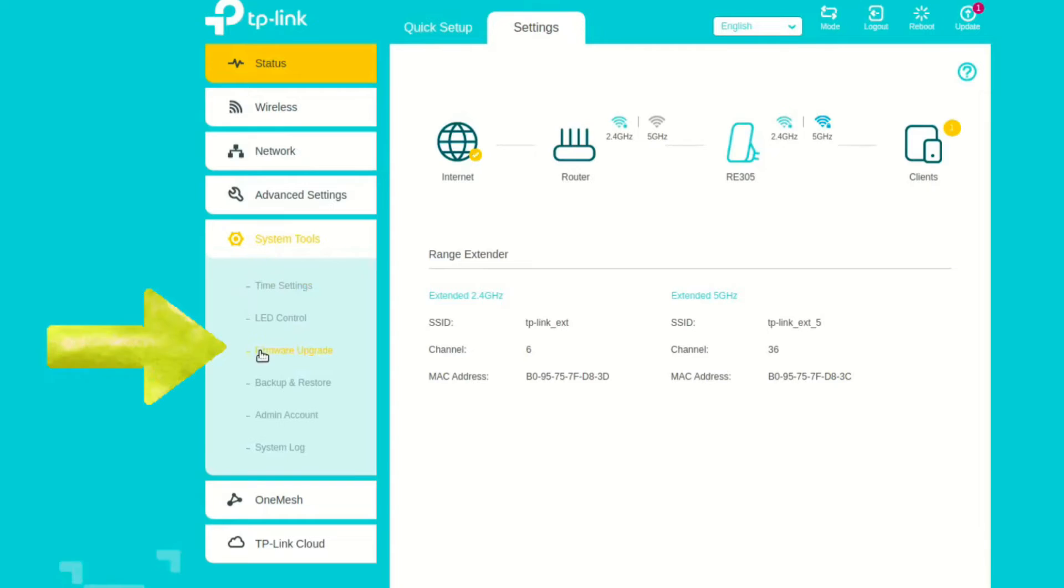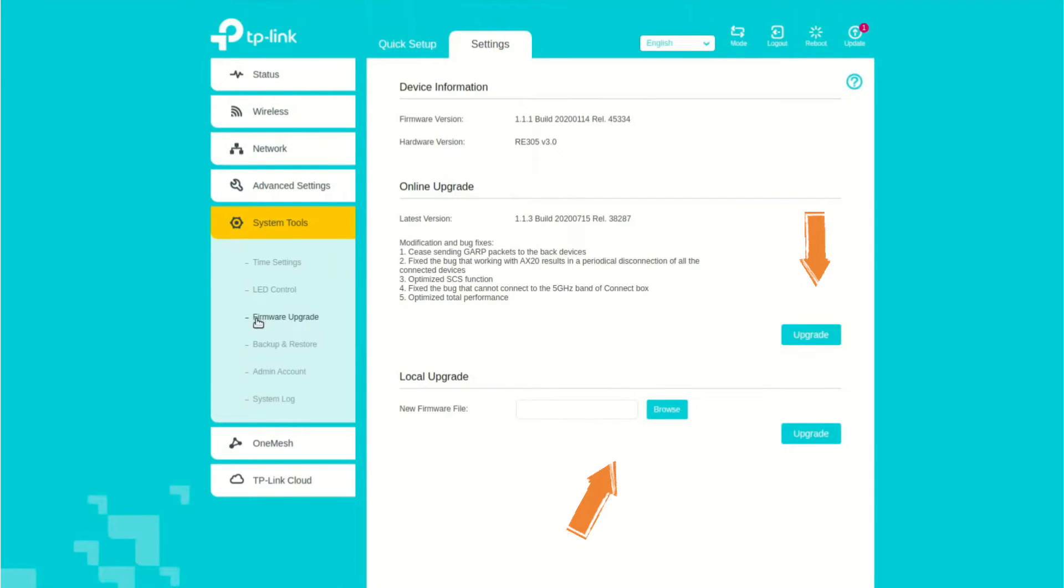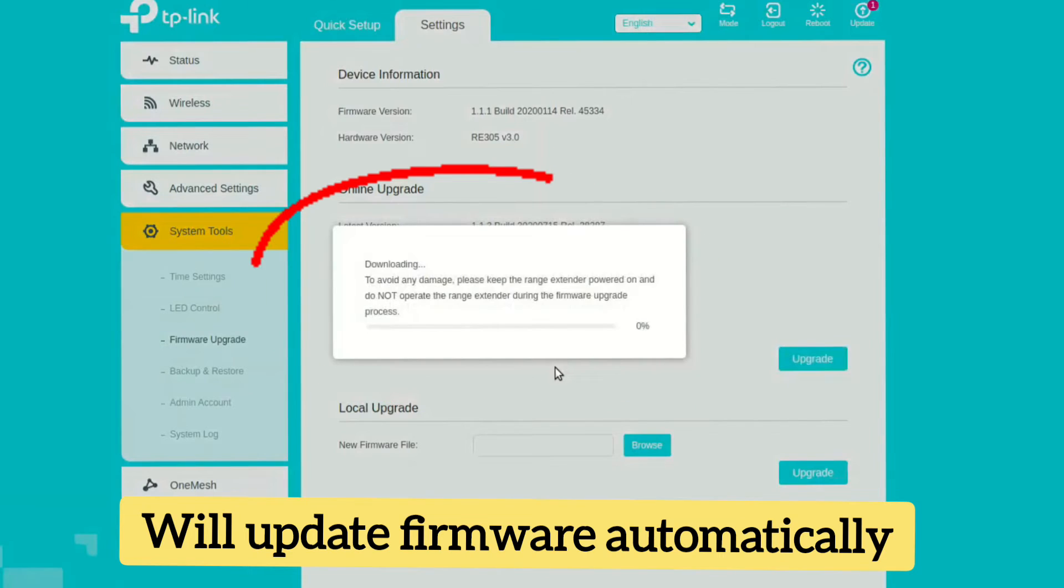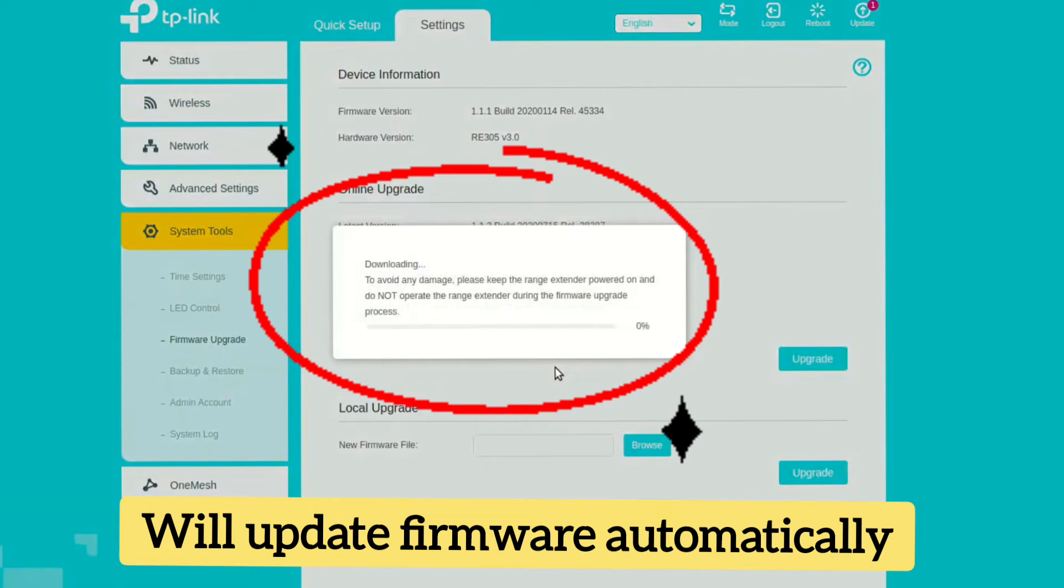Now there are two methods to upgrade the firmware. The easiest one is to check online option, in which once you click on Upgrade, it will check for any latest firmware version available and then will update automatically with your permission.